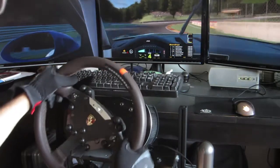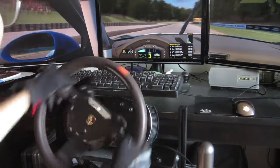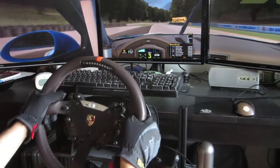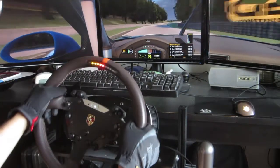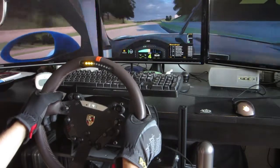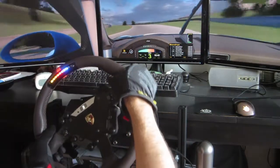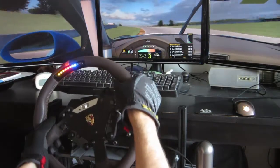My mute just came on without me touching the button, my radio channel just changed, and the black box just changed.